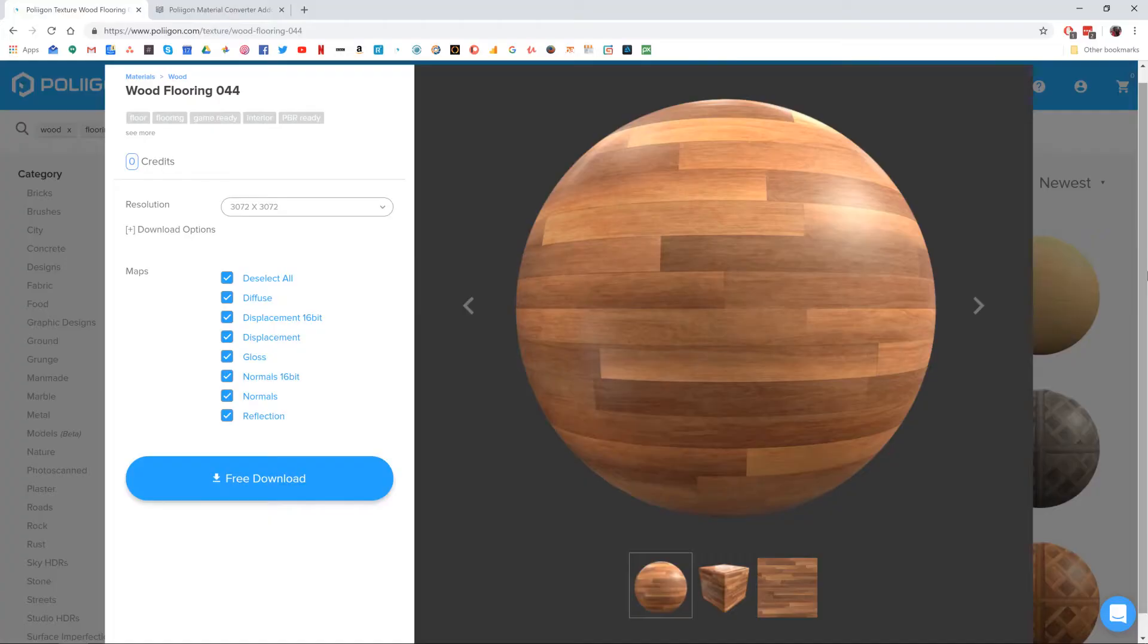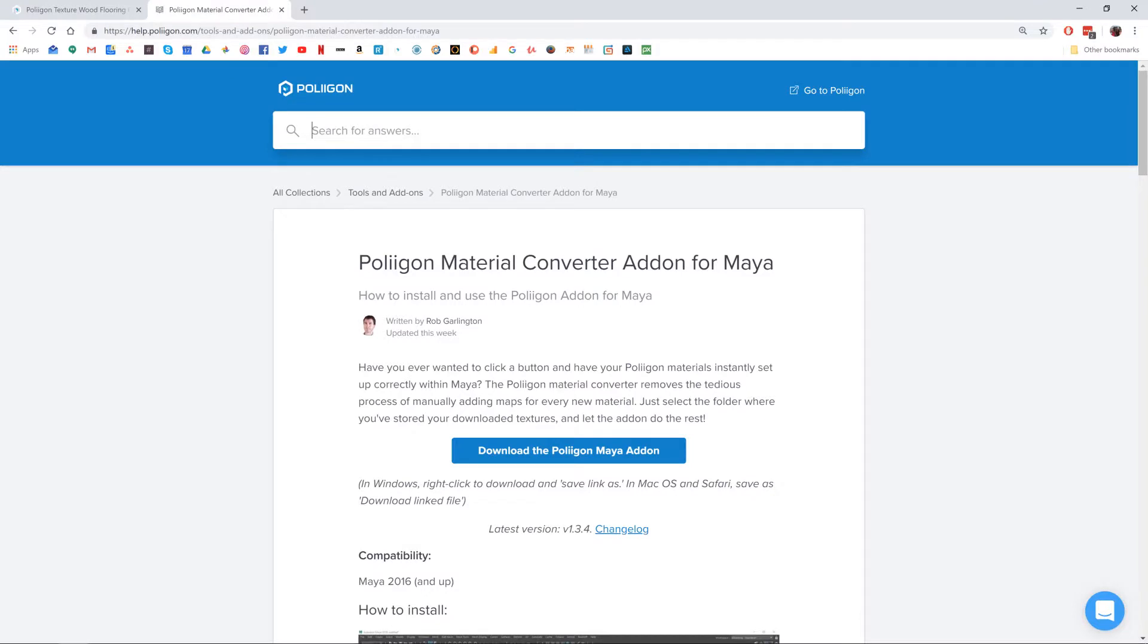Before we get started though, let's take a look at the materials we'll be using during this video, or the files I should say. First of all, we'll be using the Wood Flooring 044 material, and we're also going to need the material converter add-on for Maya, both of which I already have downloaded, but I'll be including a link below the video so you can get them too.